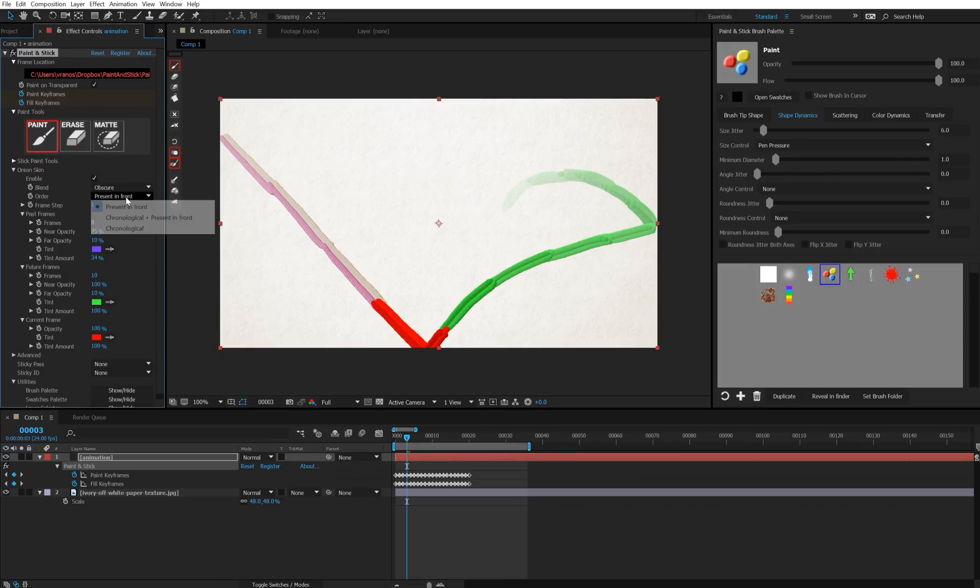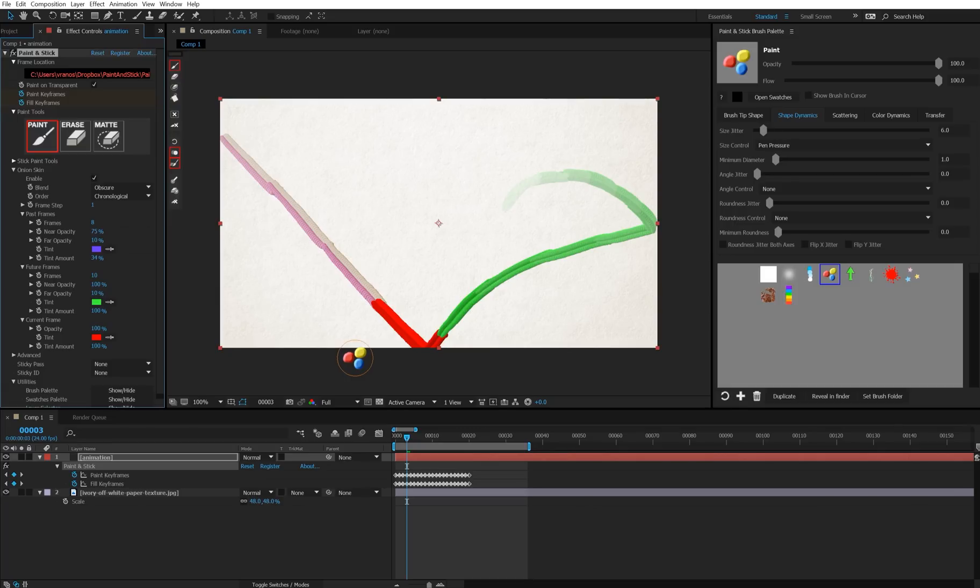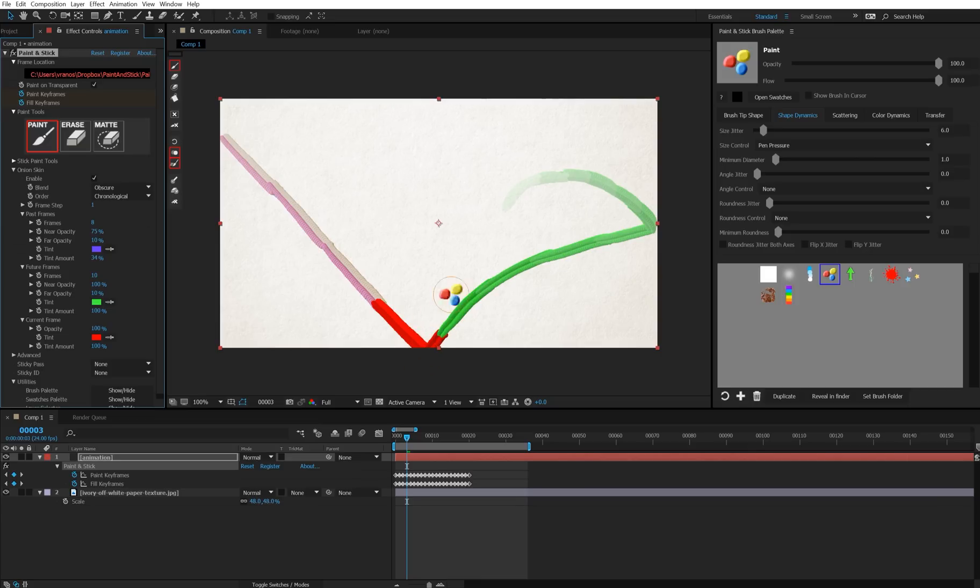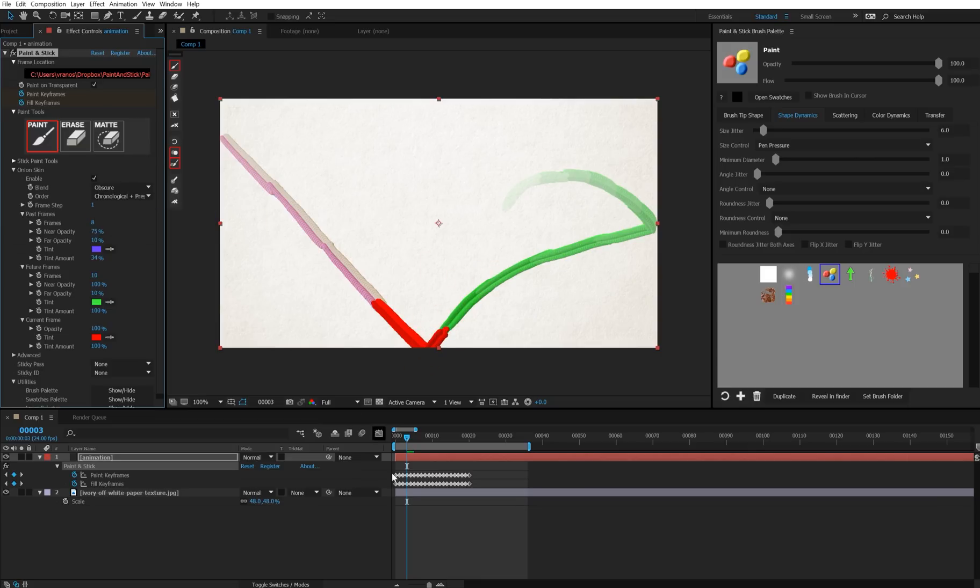Or you could do chronological, which means it's going to show them in order of when they appear on screen, so the newest one will always be on top. So even though this is the frame we're currently drawing on, this red one here, the one in front of it is going to show up on top. And chronological, present in front, is the same as chronological, except it forces the one that you're currently on to be in the front.